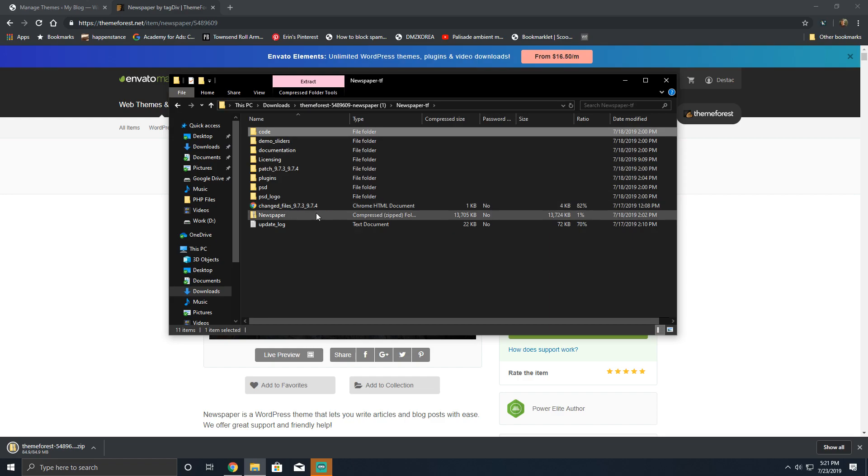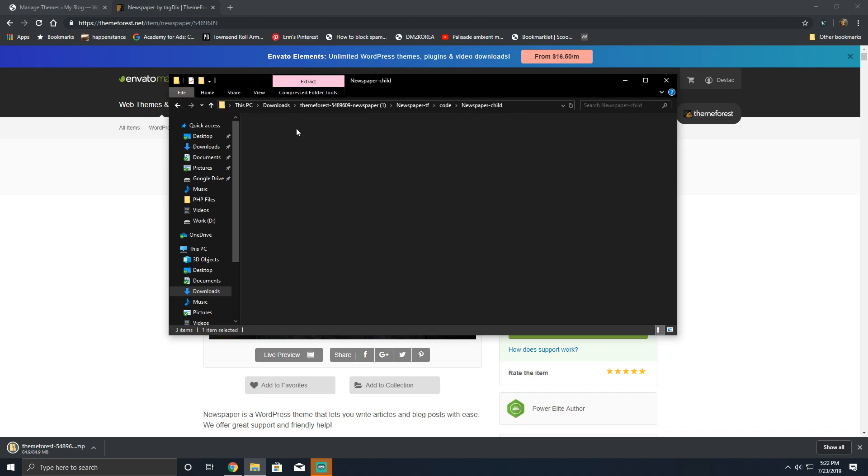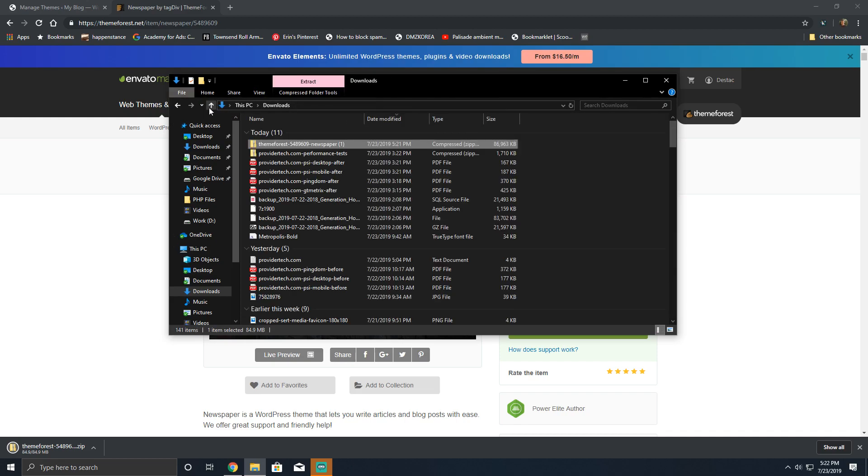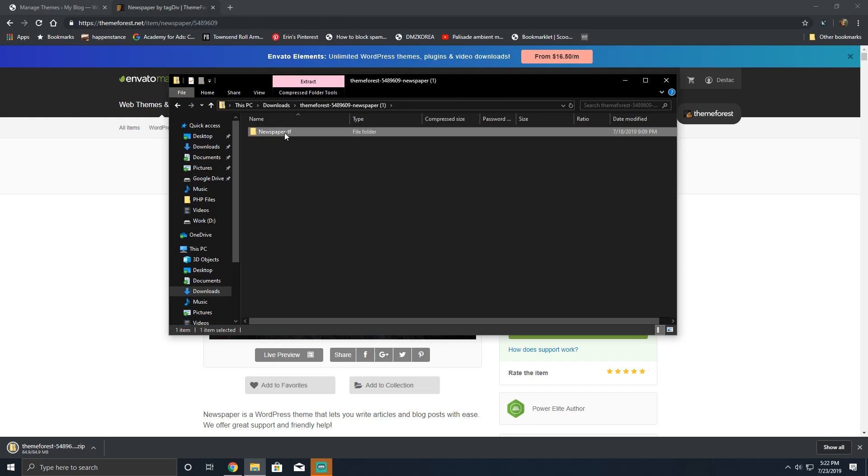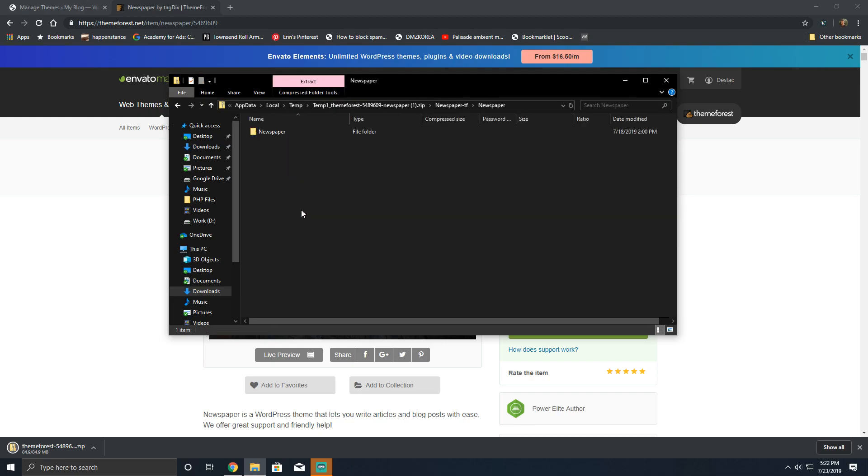So it looks like it's already got a bunch of junk. It's got a whole code folder filled with their custom post type, their child theme. So we're gonna want to go ahead and only upload this folder that says Newspaper.